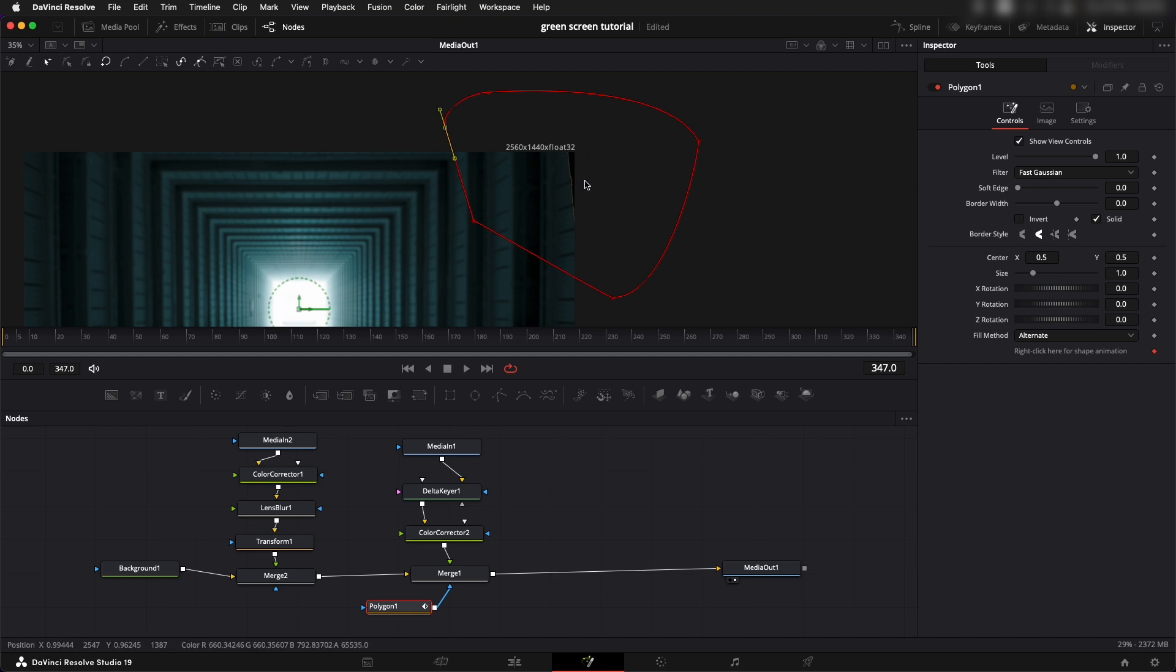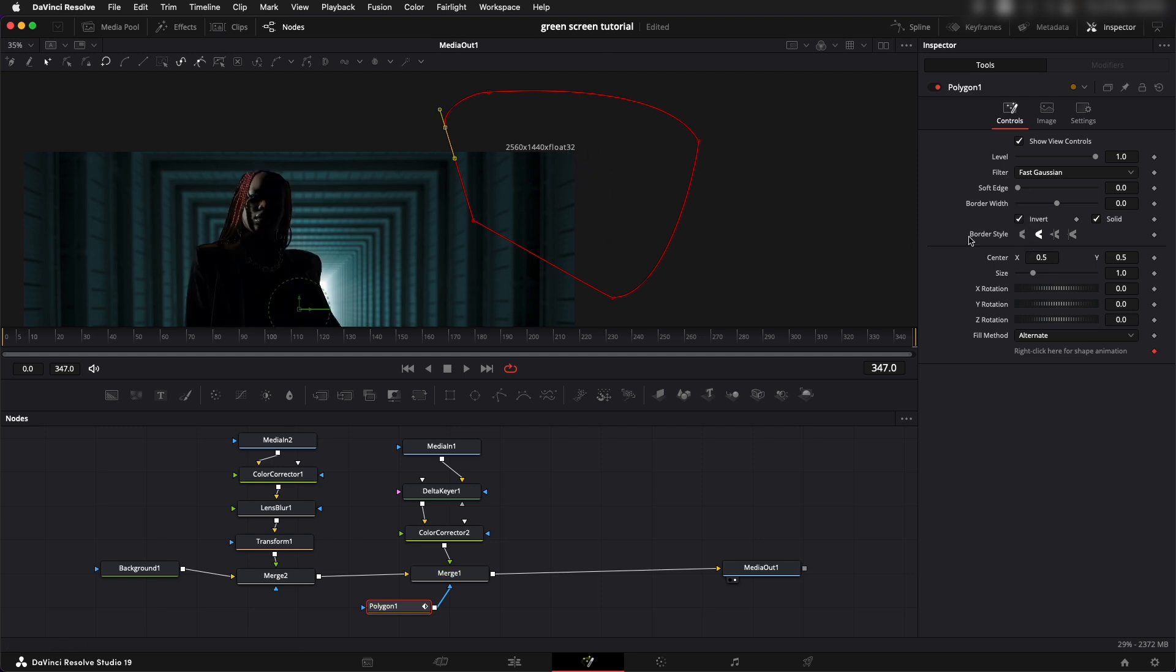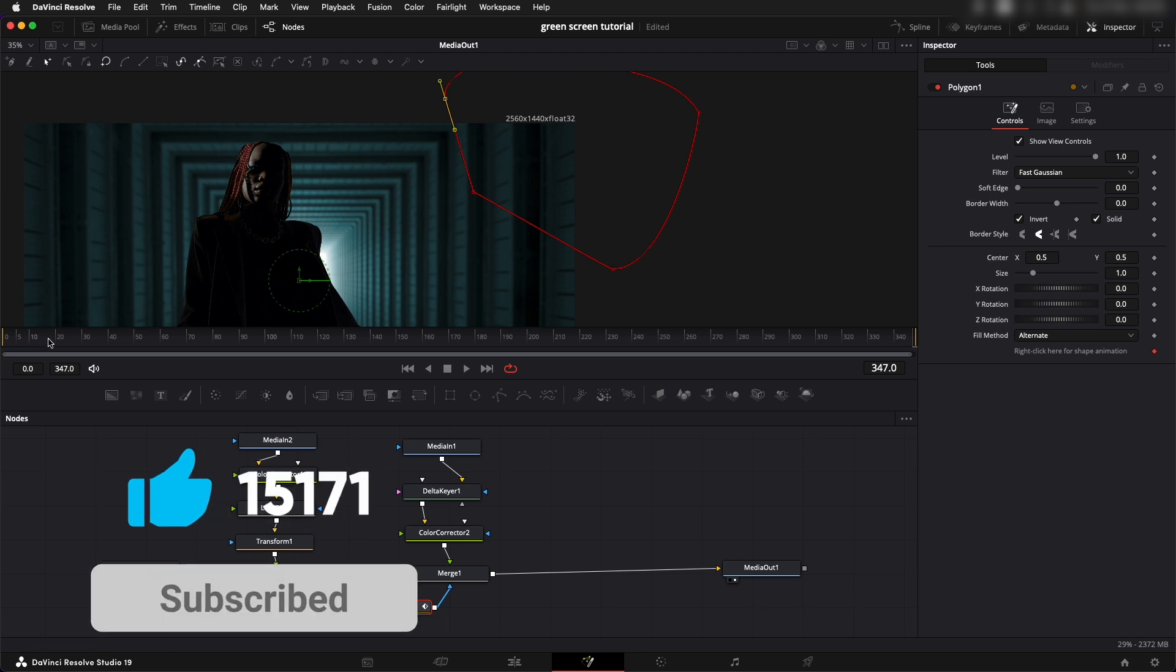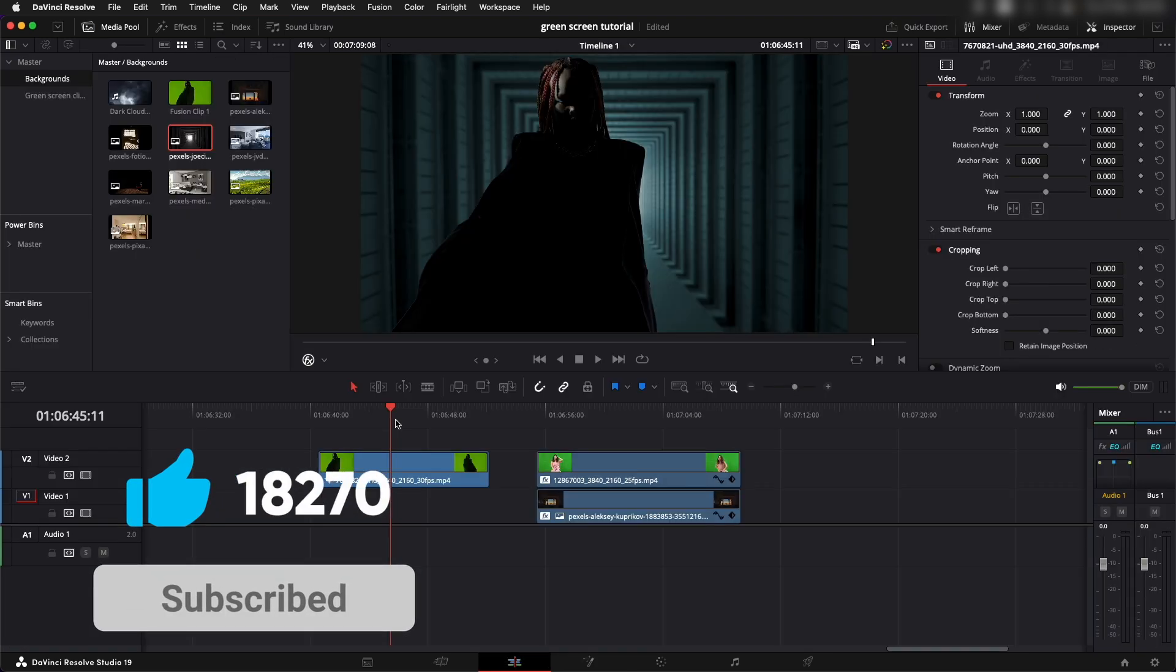I'm going to select invert and now we get rid of that specific part and rest of the image looks as it is. I hope you like the video, consider subscribing, drop a comment down below and I will see you in the next video.